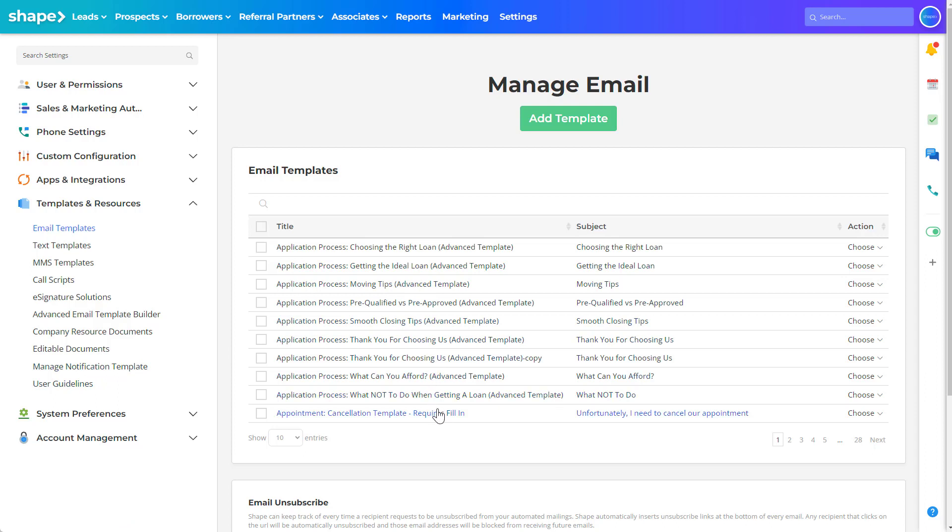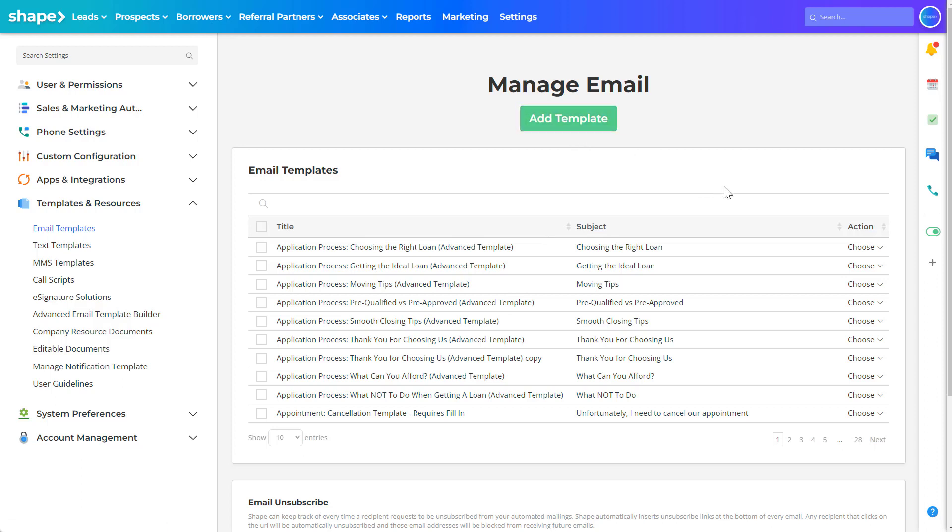To add a new template simply click on the green add template button at the top of the settings page. You can also use the choose drop down to edit, duplicate, and delete existing templates.